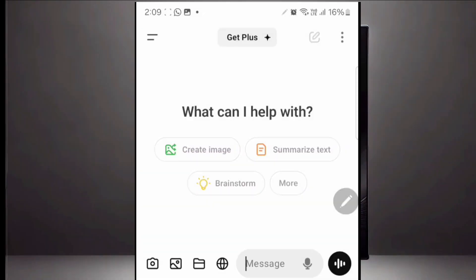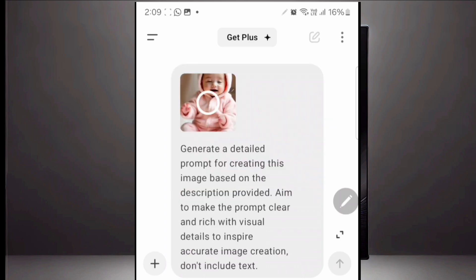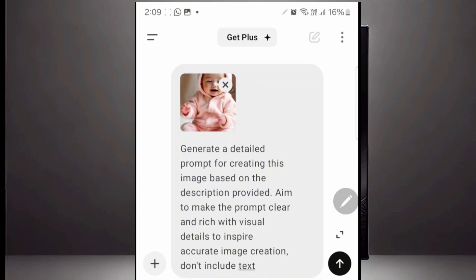I'm going to teach you two ways that you can come up with your image, because we have to get our image before animating it and making it say what we want it to say. You can use ChatGPT to get an idea of that image — just screenshot the image and add it to ChatGPT. Paste this prompt: 'Generate a detailed prompt for creating this image based on the description provided, aimed to make the prompt clear and rich with visual details to inspire accurate image creation.' I would say don't include text if there is any text in the image. Then hit generate.